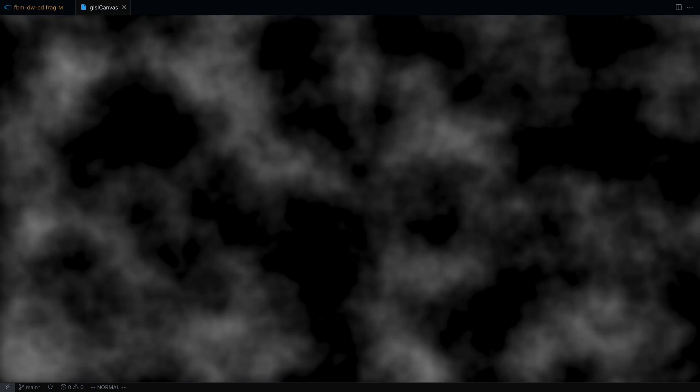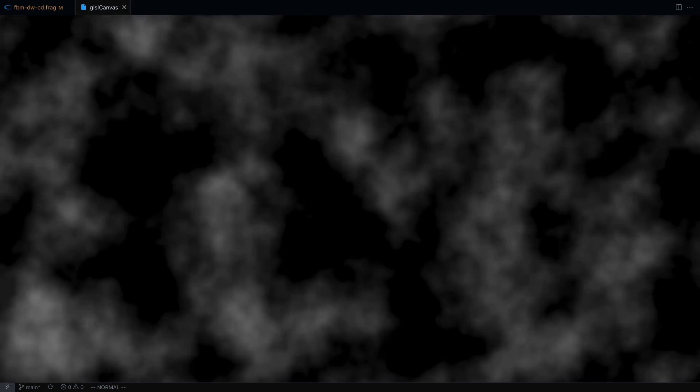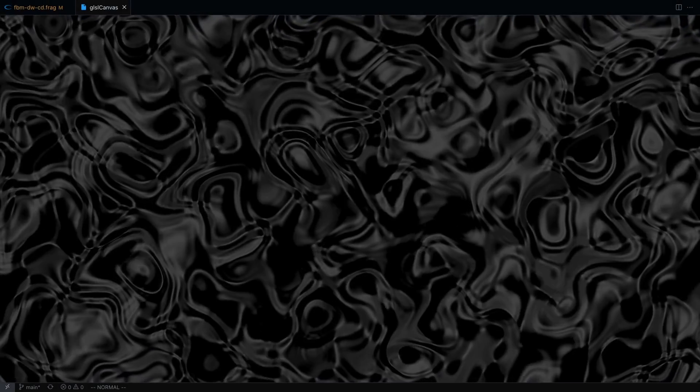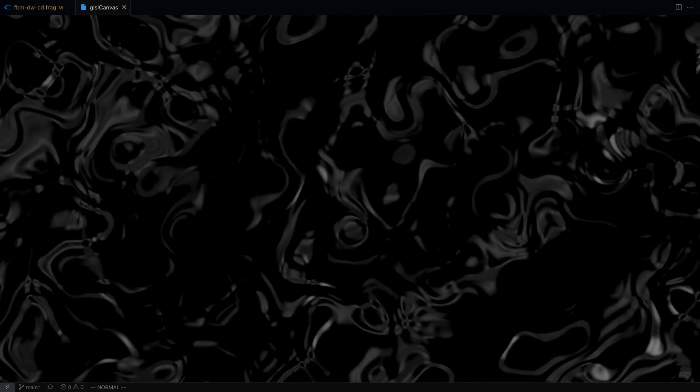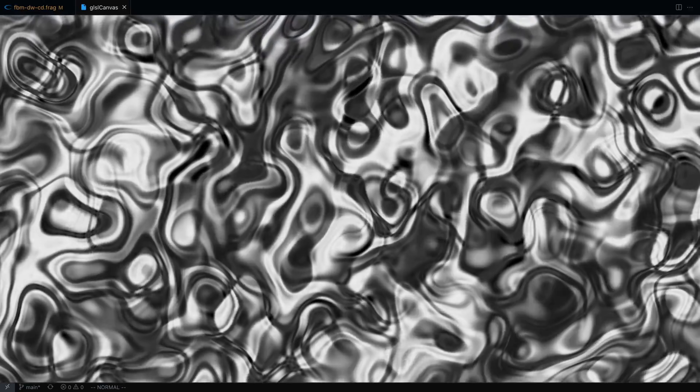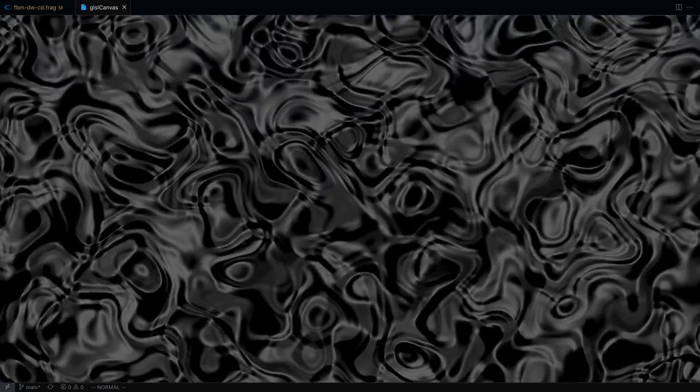Fractional Brownian motion or FBM for short is the idea of layering the same noise function with different amplitude and frequency on top of each other to get a more realistic looking result. Domain warping is the idea of passing the results of FBM into another FBM. This technique is just something that makes noise look really cool.